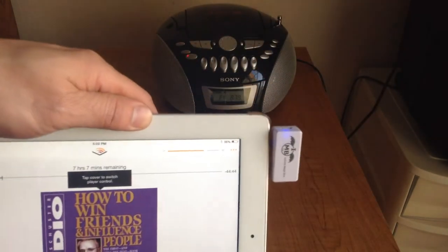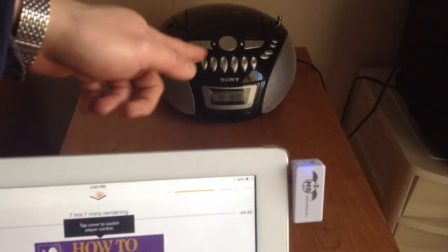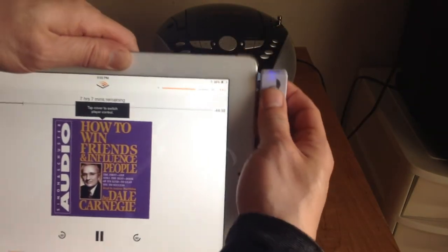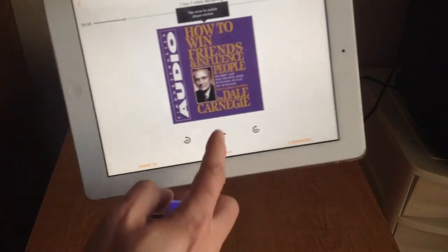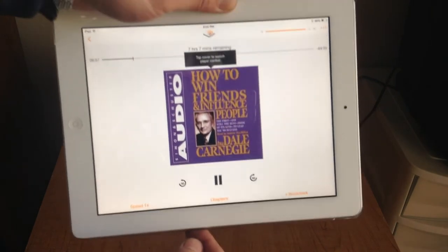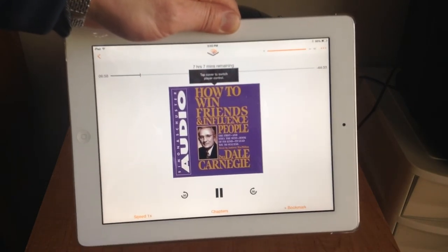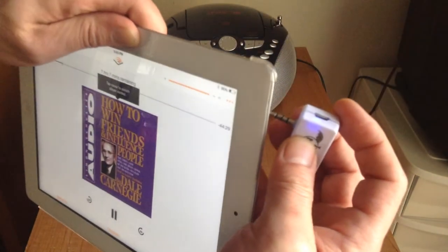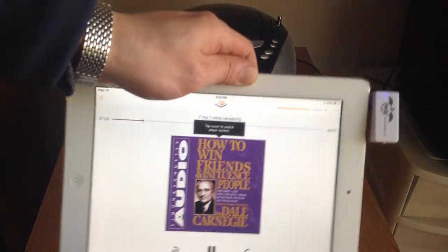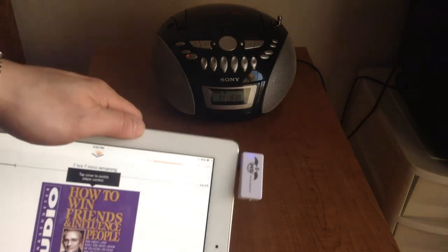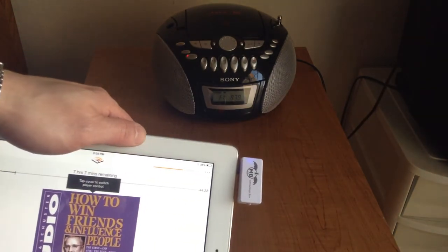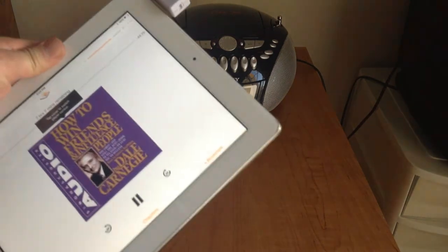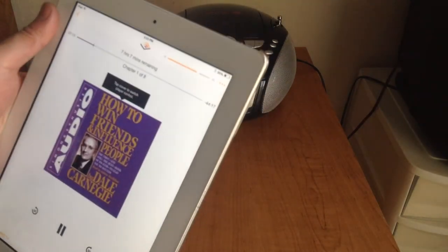We can plug this in — this is what it sounds like just from the iPad. Now we plug this in, and now the sound is coming from the boom box instead. So this is how you play your music or Audible from your iPad through any radio.